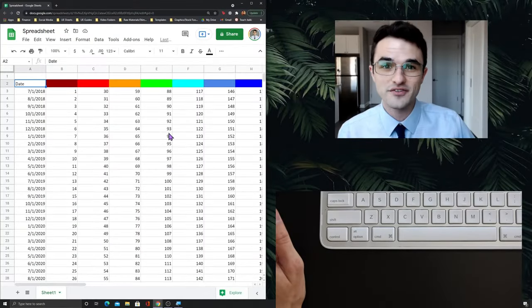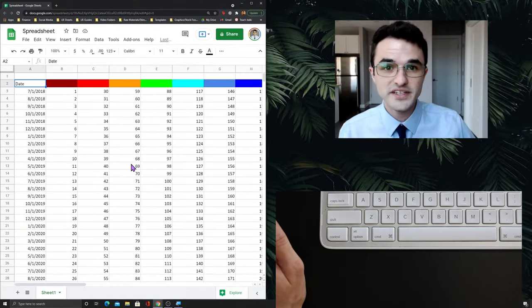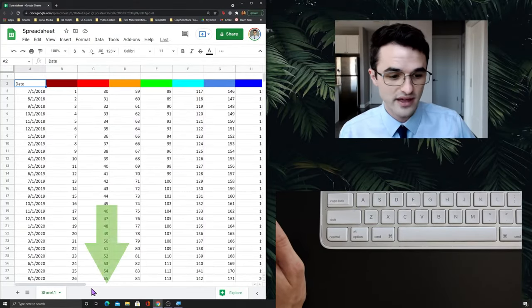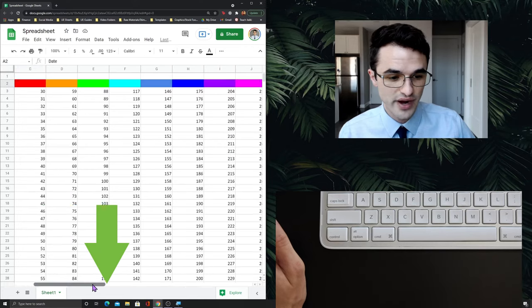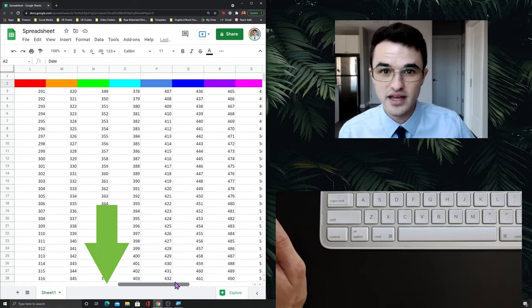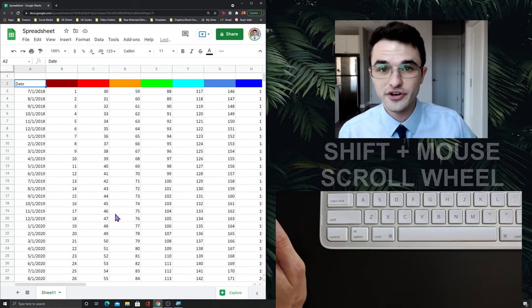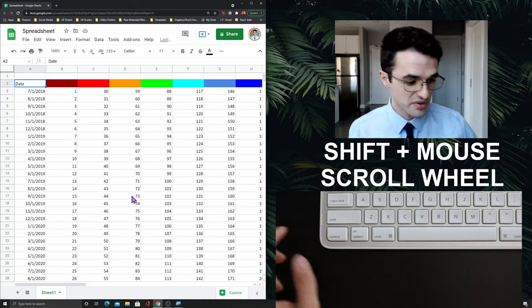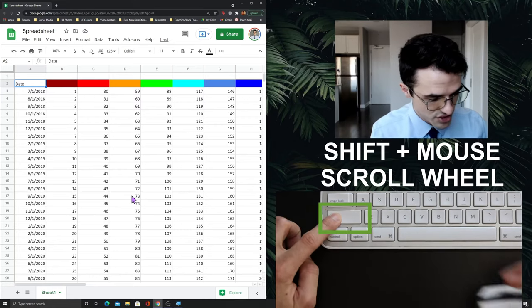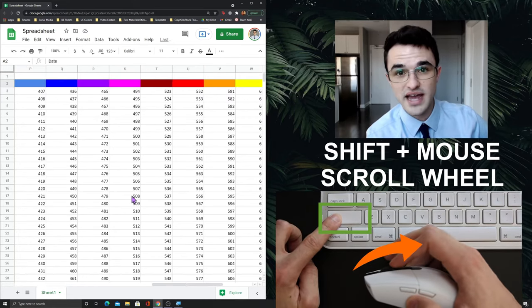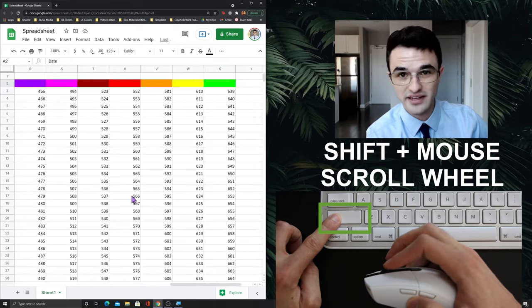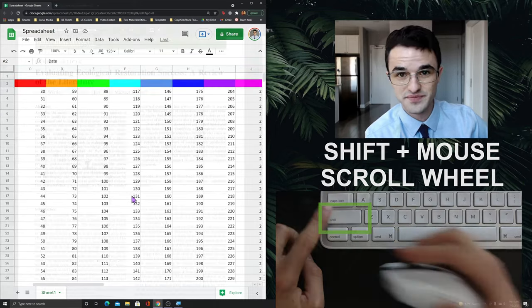Here on the left we have a spreadsheet. One way to move right and left would be to drag the bottom bar to the right and to the left. An alternative way would be to press shift and mouse scroll wheel down and up to move to the right and to the left.